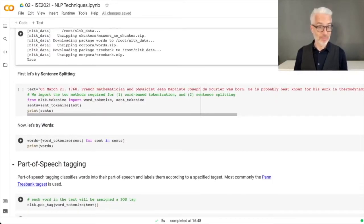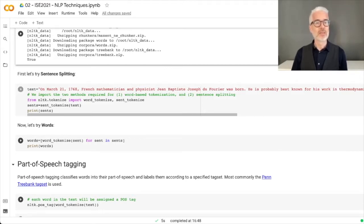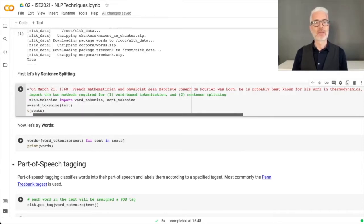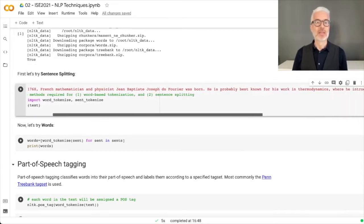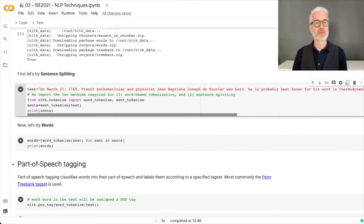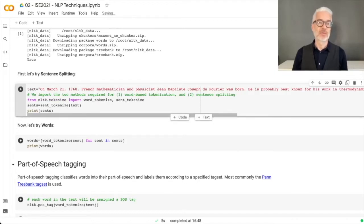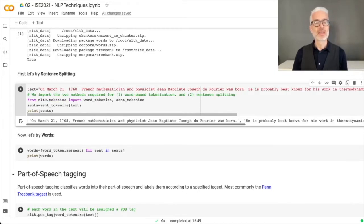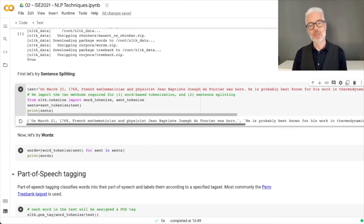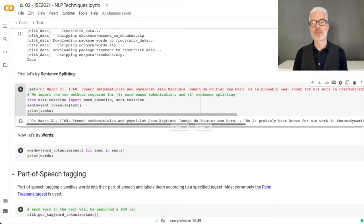The first thing we want to try out is sentence splitting. Here in the variable text we have an example sentence about Jean-Baptiste Joseph du Fourier. What we're doing is simply tokenizing exactly this sentence and then printing it out. You see we have two sentences: first one on March 21, 1768, French mathematician and physicist Jean-Baptiste Joseph du Fourier was born, and then the next one is he was probably best known for his work in thermodynamics.